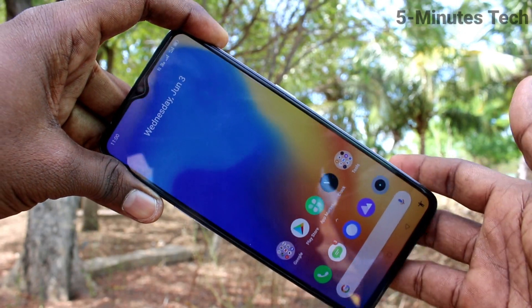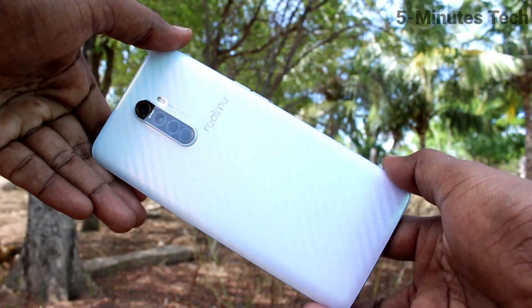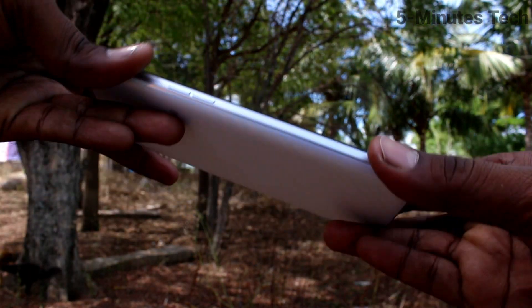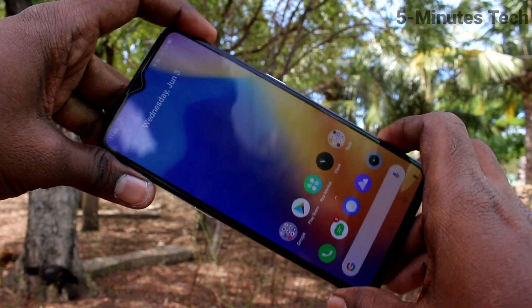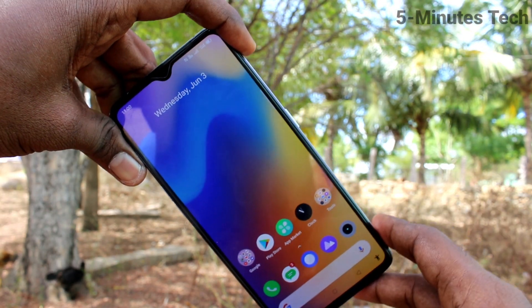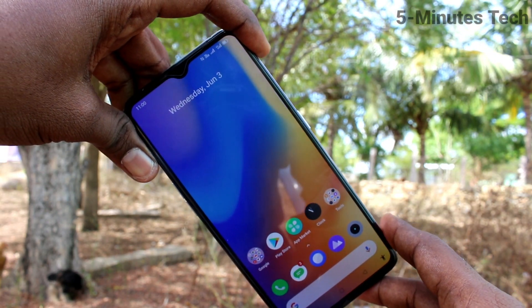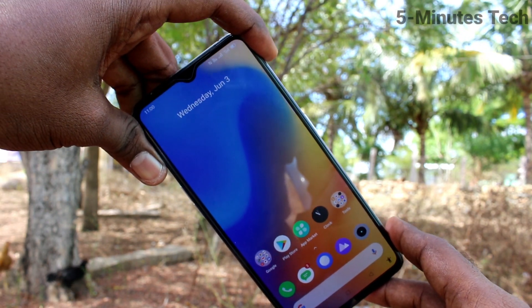Hello friends, welcome to 5 Minutes Tech YouTube channel. Here is the Realme X2 Pro smartphone. In this video, we will learn how you can do screen recording on your Realme X2 Pro.